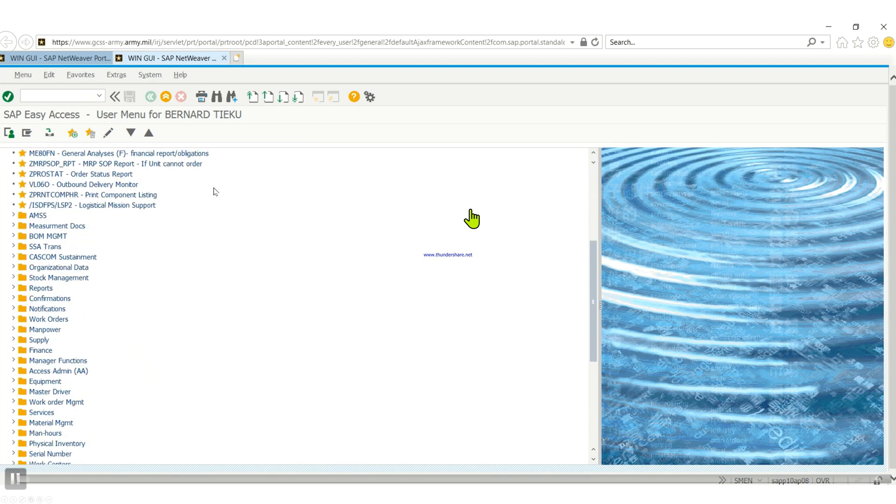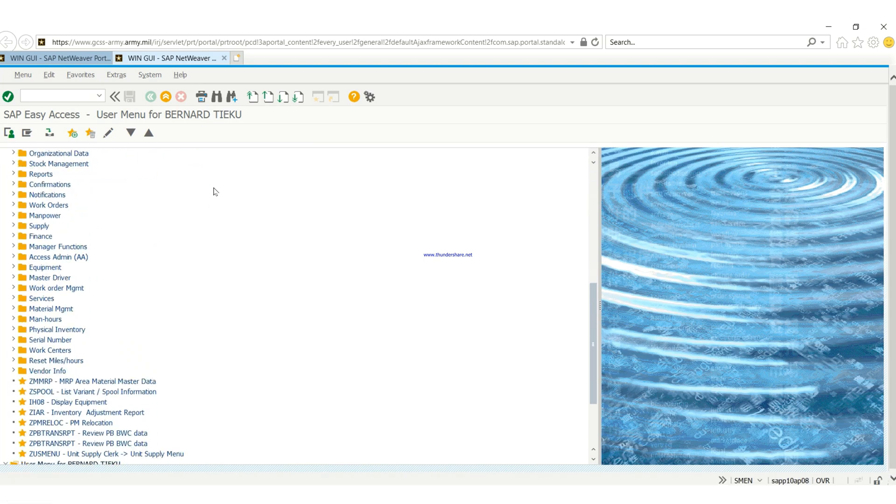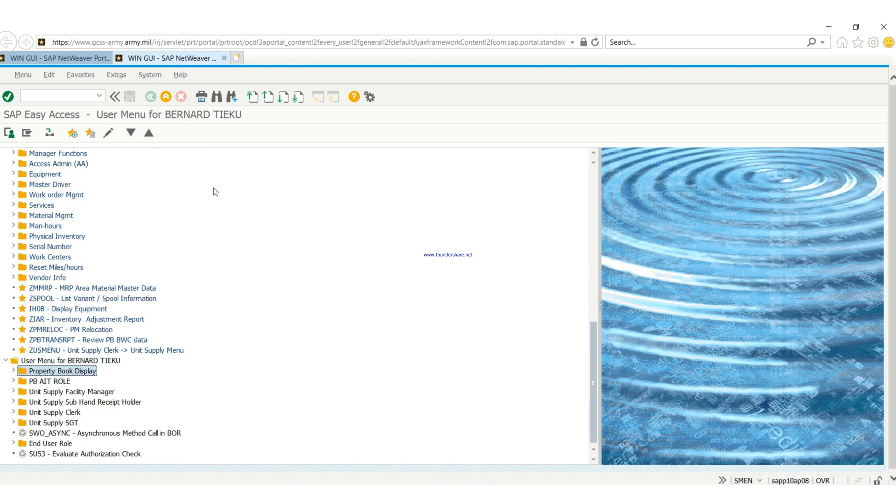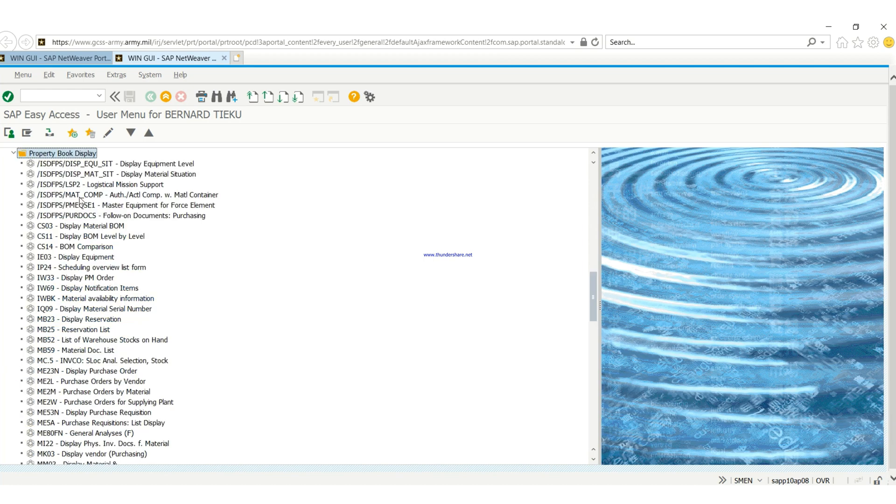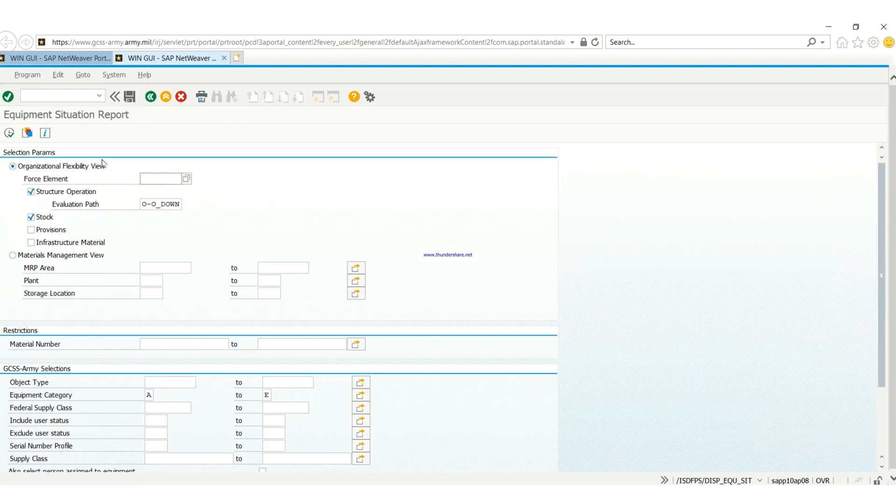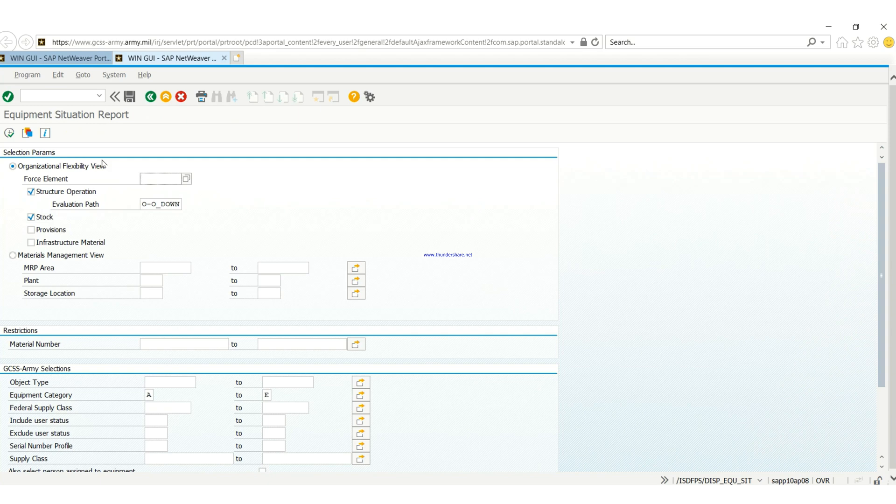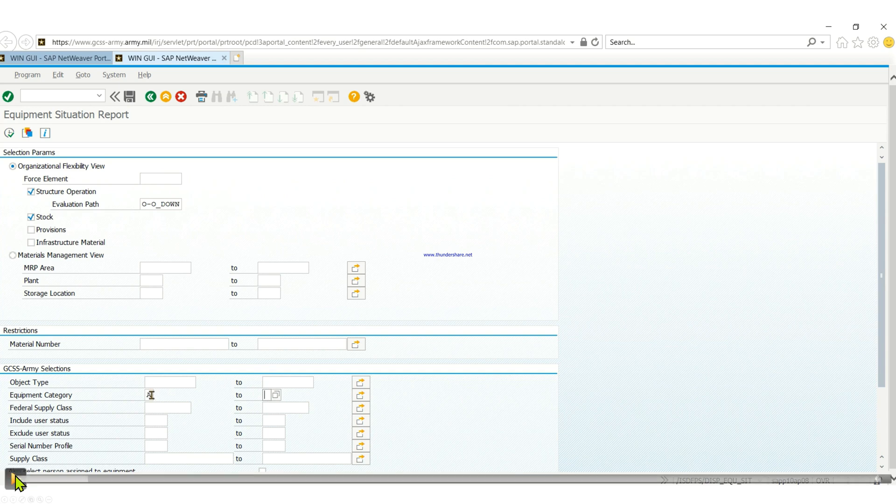First of all, you have to go to the property book display, expand it, then click on display equipment situation. One most important thing is you need to clear the equipment category.